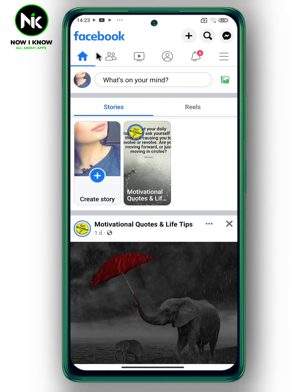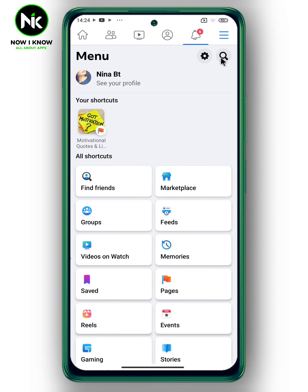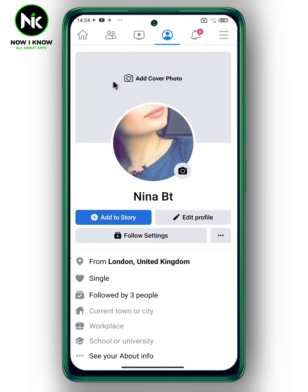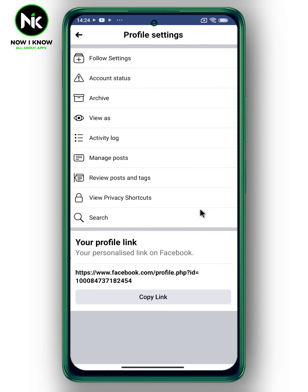First, after opening the application, tap on the hamburger icon up here. Then choose 'See Your Profile.' Now tap on the three dots and choose 'Archive.'